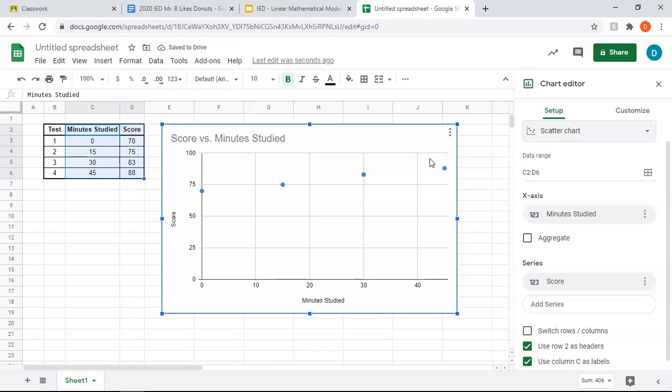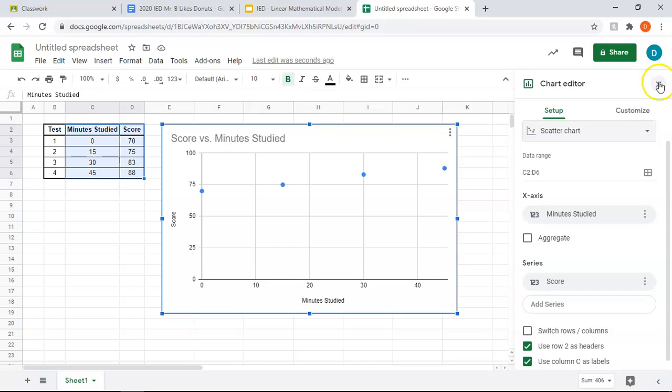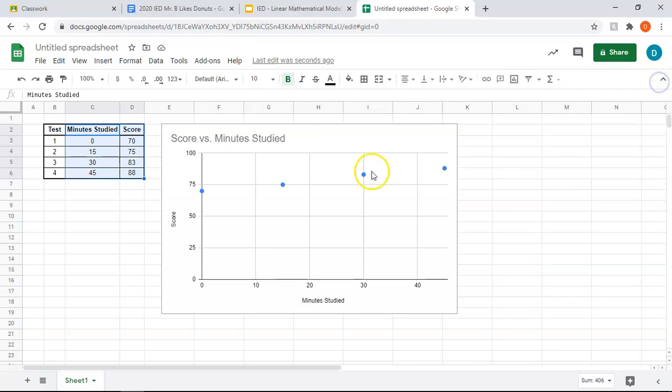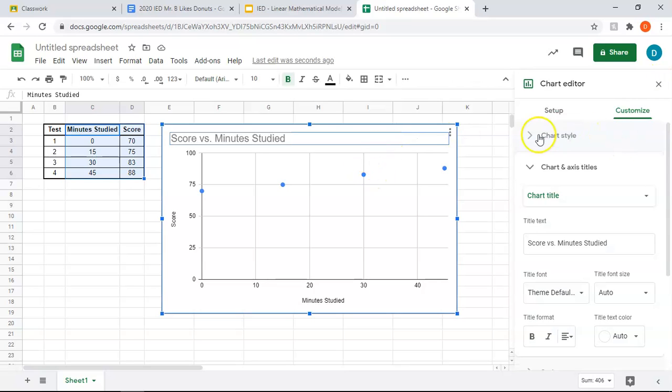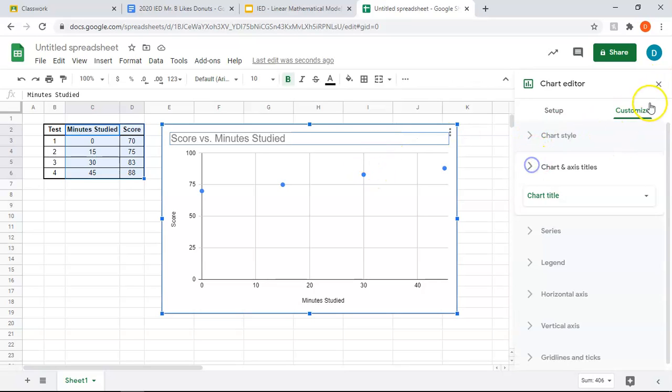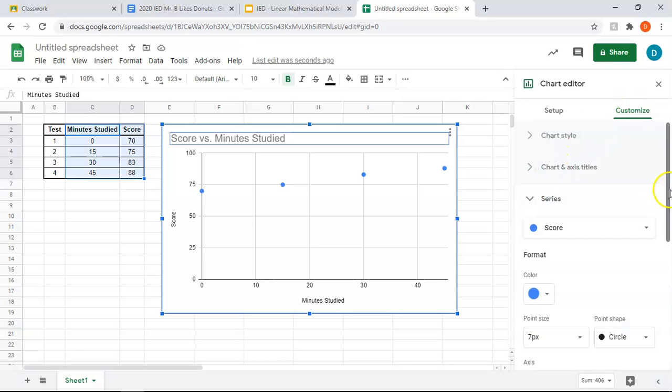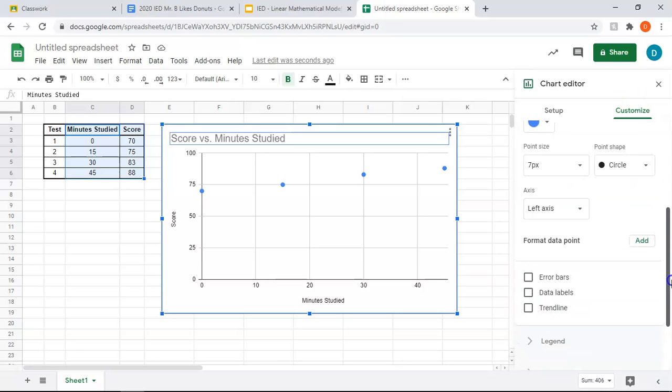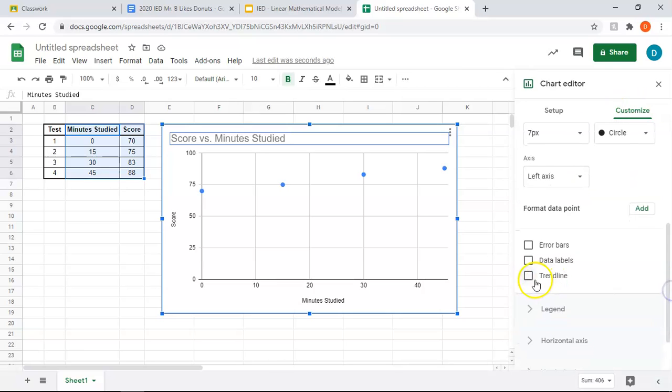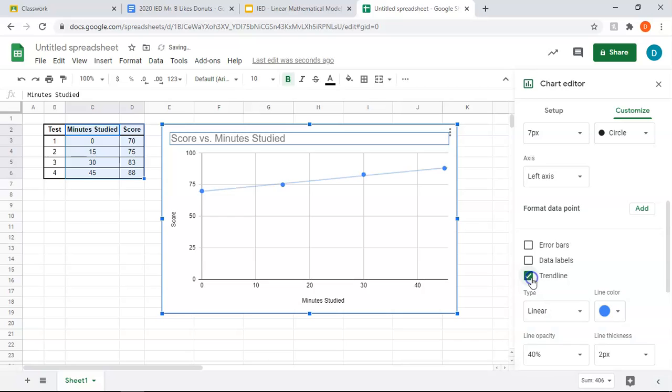But this doesn't really help me predict future outcomes. For that, we need to have a trend line and the equation, the linear equation. So over here on our chart editor, and if you happen to close out of it, you can just double click, you're going to go to customize, series, and you're going to scroll down to trend line.